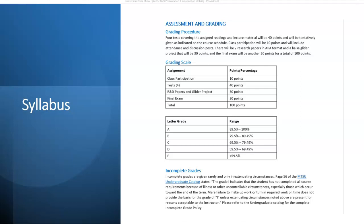Here is a table with the letter grades. Please note that incomplete grades will only be given in extenuating circumstances, such as illness or other uncontrollable circumstances. The failure to make up work or turn in required work does not provide the basis for an incomplete grade.